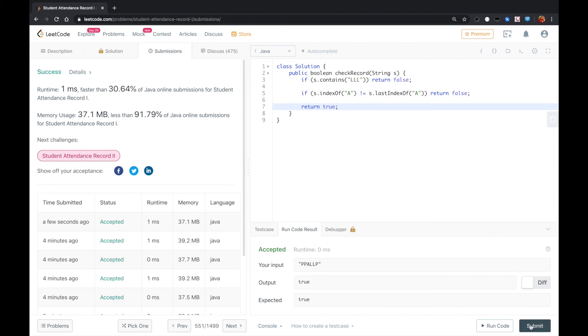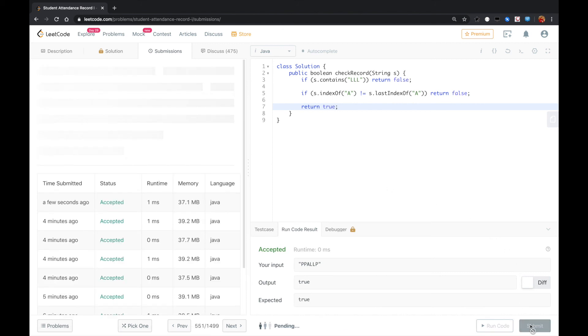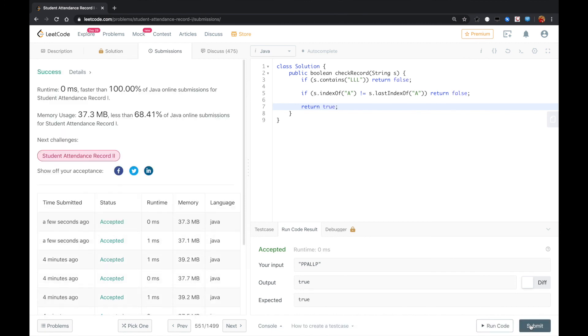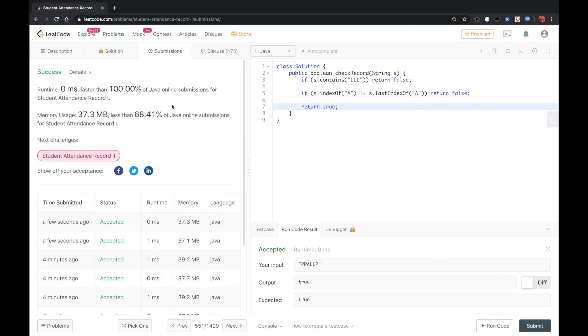Let me try to submit again. Okay guys, yeah, it should be a hundred percent solution. Let me know if you have a better solution, thank you.